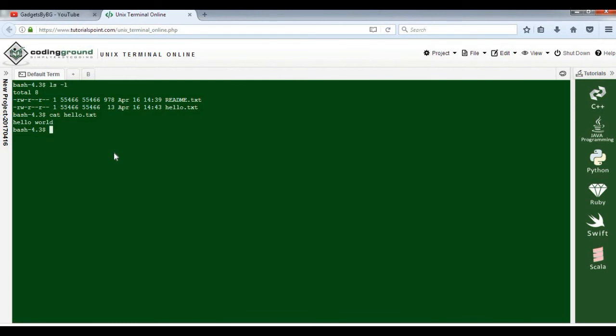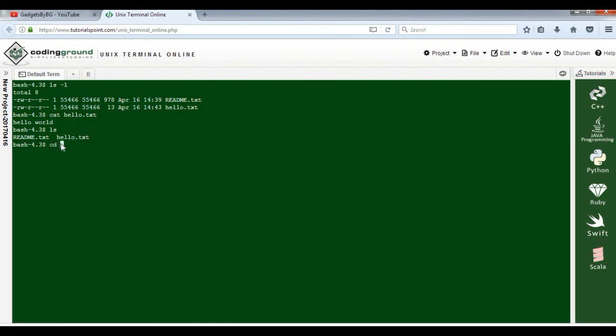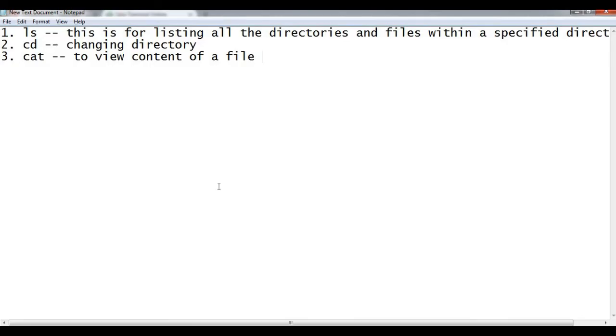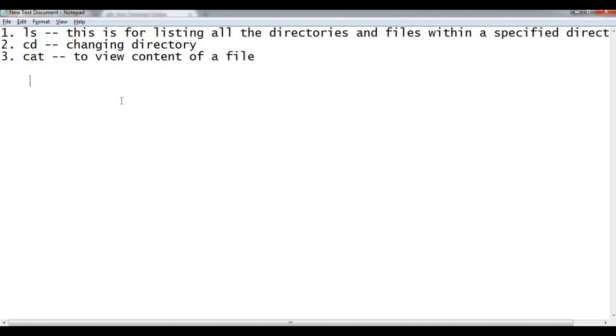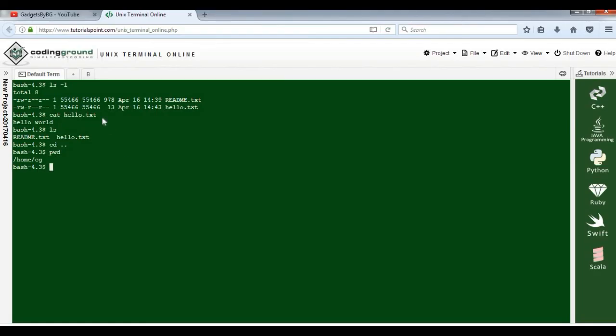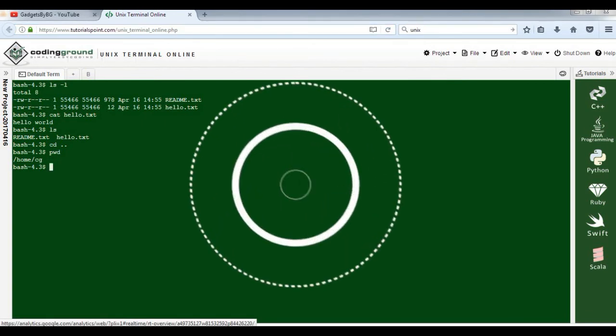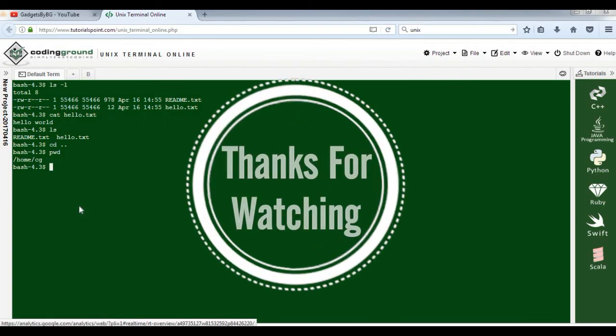So what we've learned so far: one is ls for listing all files and folders available in a directory, then we have cd to change the directory, and we have cat to read a particular file. These are the three basic commands you should know before starting with UNIX. Using this website, you can practice all your UNIX commands. Thank you very much for watching, and see you in the next video.